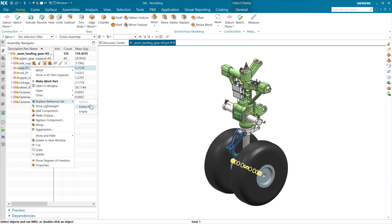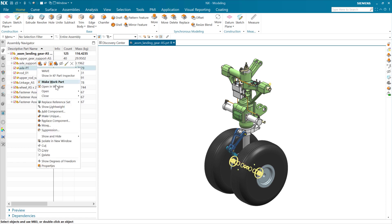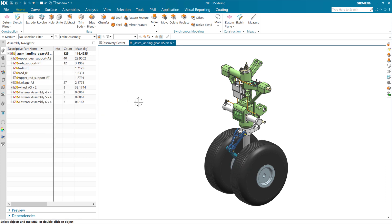We can choose to display the entire part, which may have some construction geometry in it. We can set up multiple reference sets to control visibility. And that model reference set is a default that'll take the main solid of the part and put that in the model reference set.